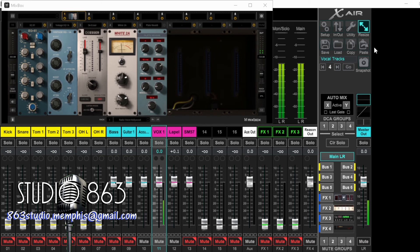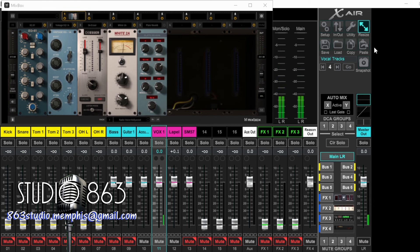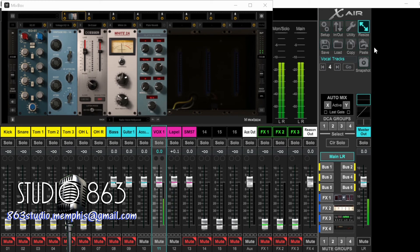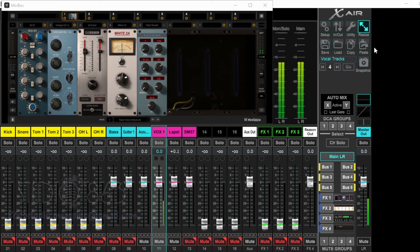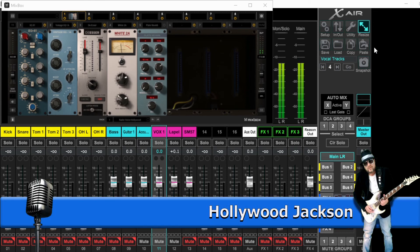I'm sure Amplitube 5 is just as good or better than Amplitube 4, but I'm so used to the Amplitube 4 interface that I really haven't messed with Amplitube 5 yet - I honestly haven't even used Amplitube 4 to its full capacity. It's really neat software; if you haven't checked it out, go ahead and check out that video on Amplitube 4 and 5. I hope I was able to help you guys out. I'm Hollywood Jackson for Studio 863, thanks for watching.